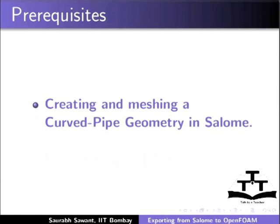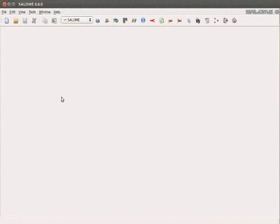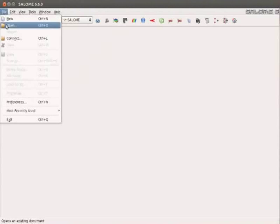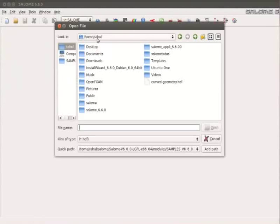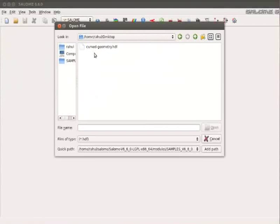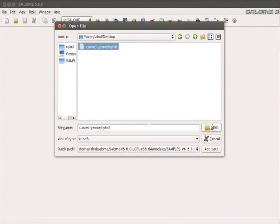Open Salome as shown in the previous tutorial. Go to File, Open, Go to Desktop, Click on CurvedGeometry.hdf, Press Open,